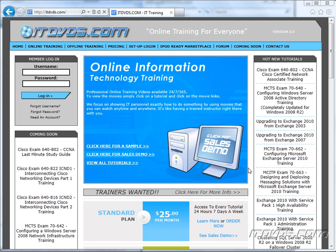Welcome to the ITDVDs.com YouTube channel. This is just a sample of the training available at ITDVDs.com. If you would like to see complete training, please go to ITDVDs.com. Now let's begin the sample.